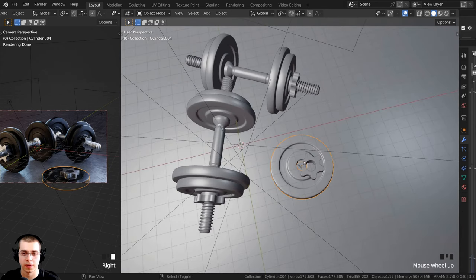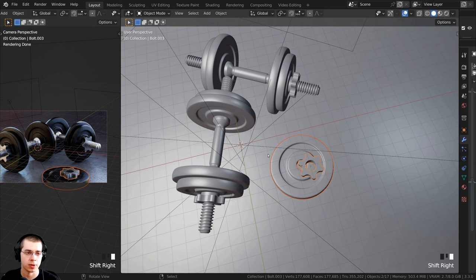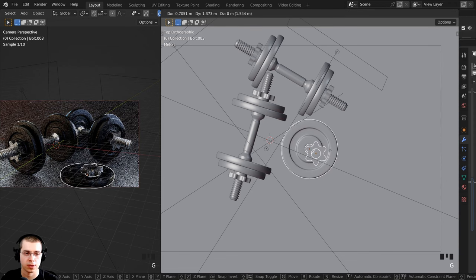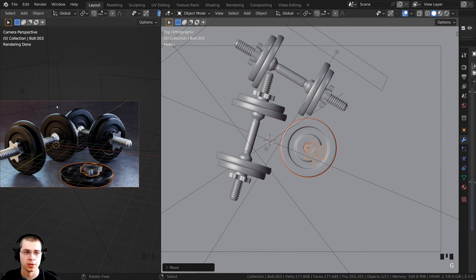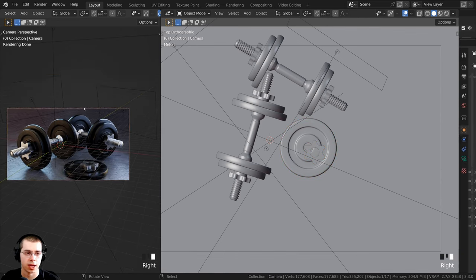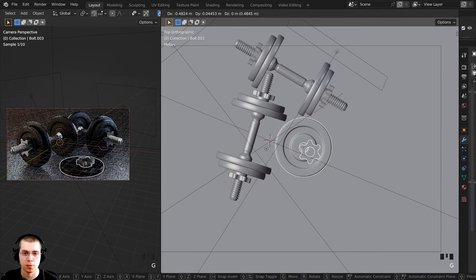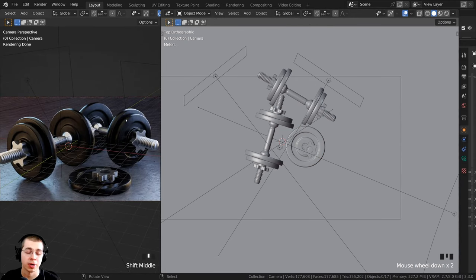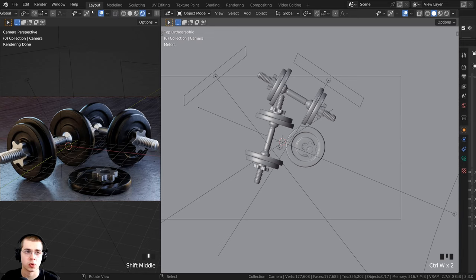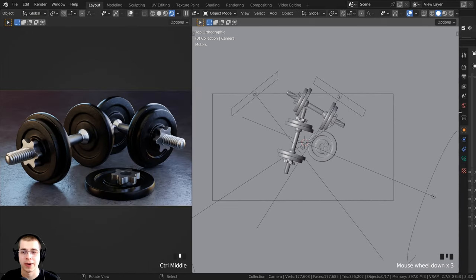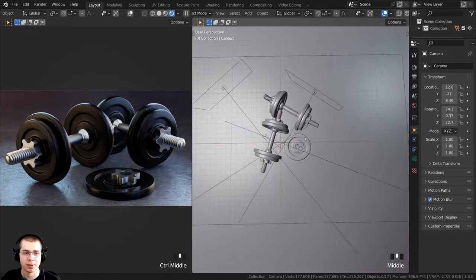I'll select these loose objects, press 7 for top view, and move them back a bit with G. Select the camera, double-tap R to rotate it around and adjust the angle. To preview more clearly, click the overlays button to hide the overlays so you can see the rendered result better. I'll make the side panel bigger to adjust lighting.